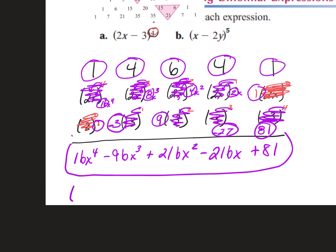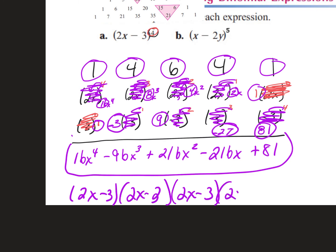If you were to multiply 2x minus 3 by itself four times you'd get the same thing, but it would take much longer and someone would likely make a mistake. We might give you problems raised to the 7th power — you'll use Pascal's triangle to evaluate. It can be a little confusing if you're not organized, but let's do this last one together.